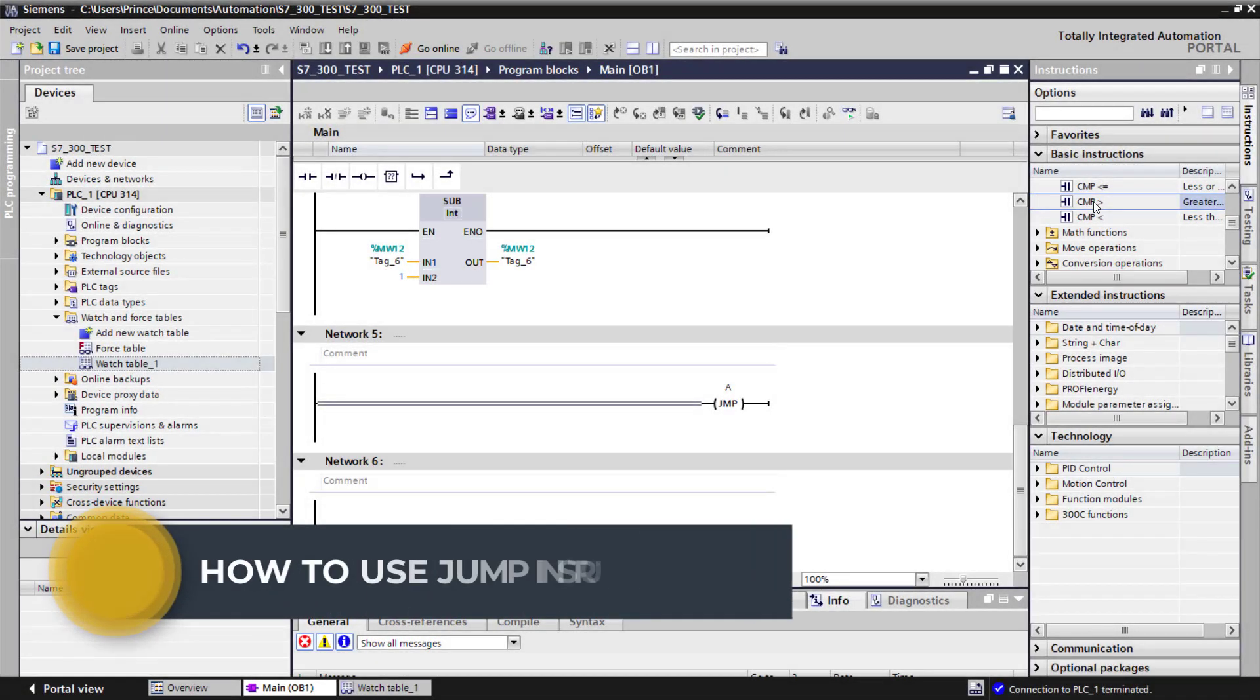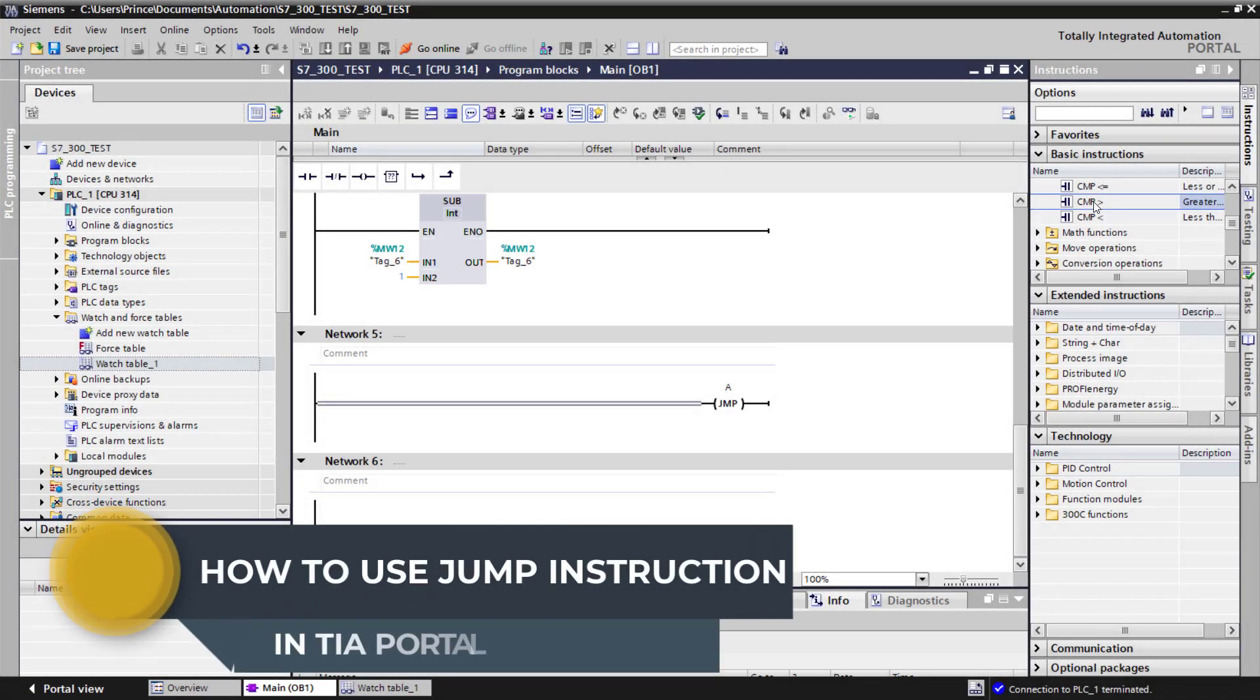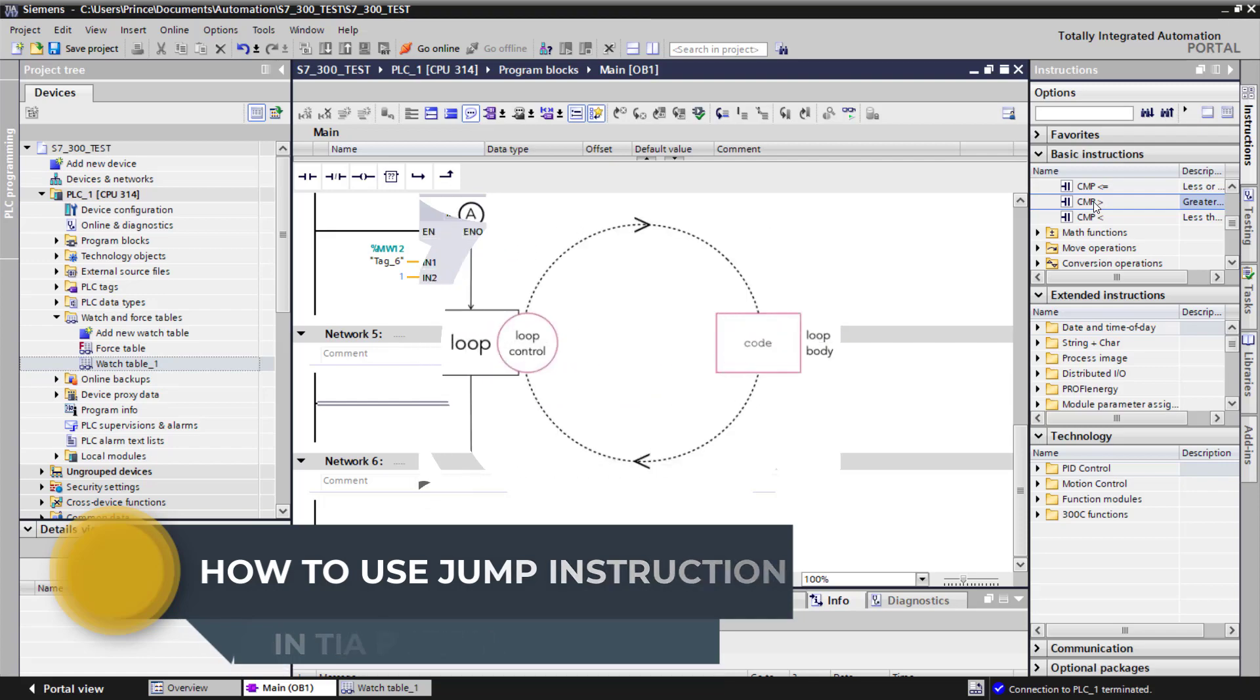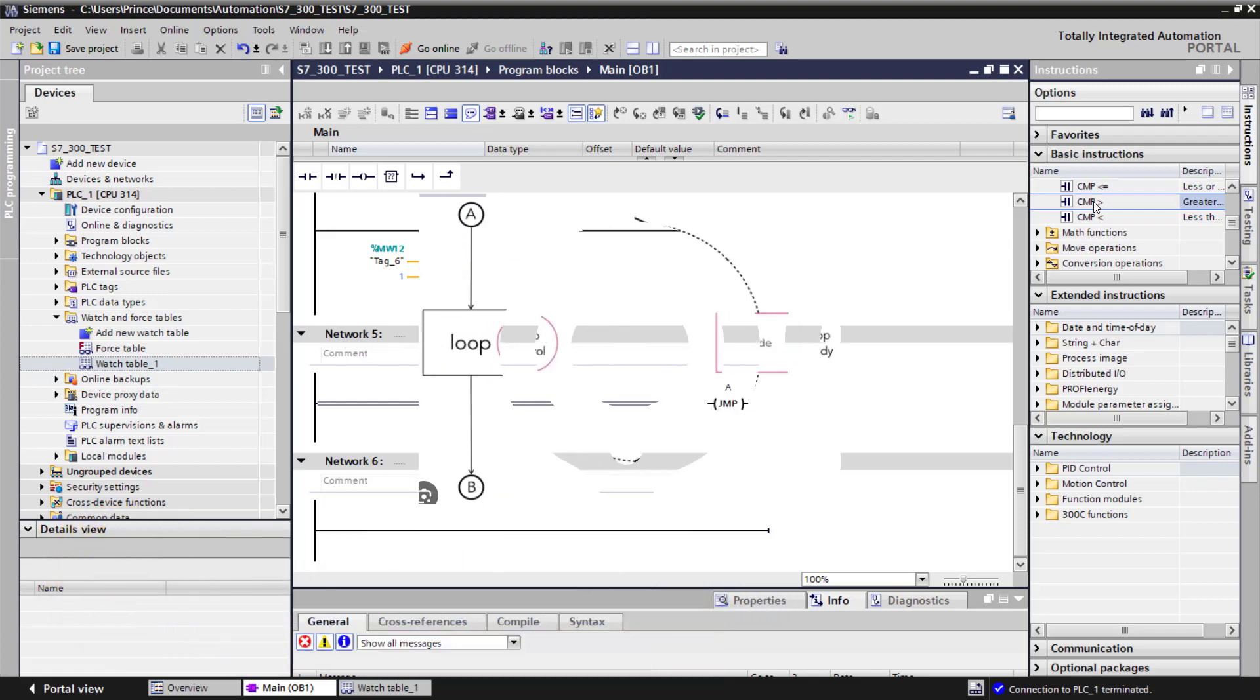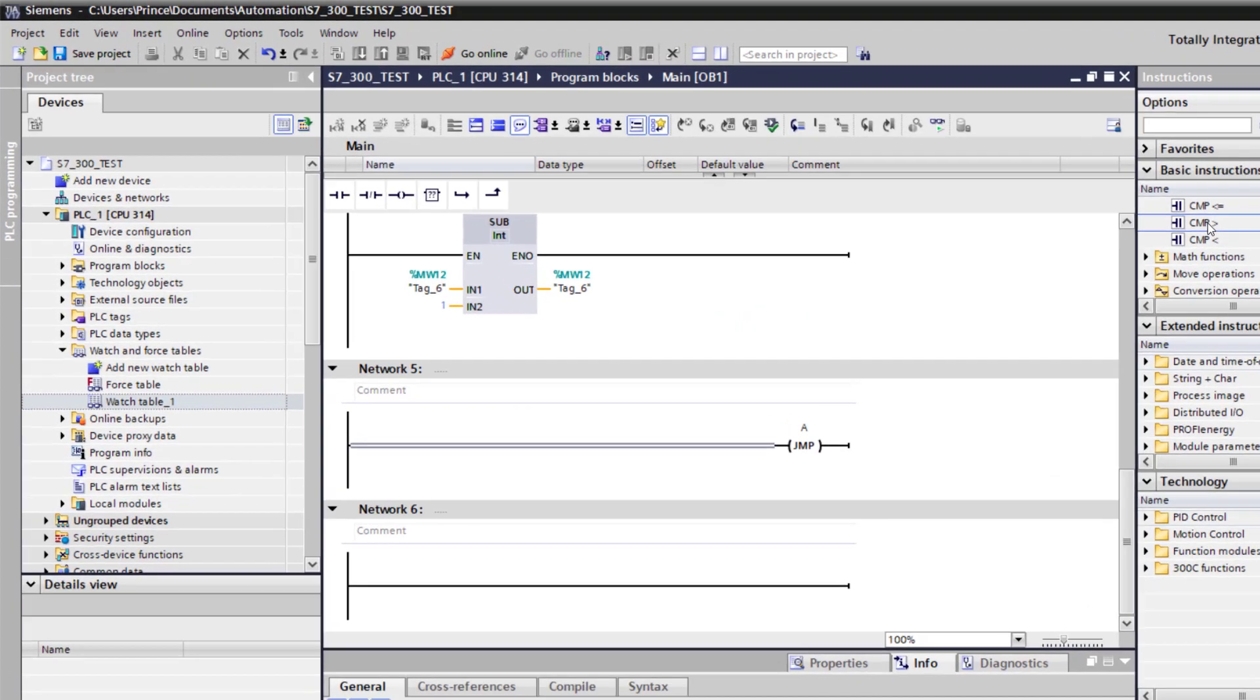Hello great YouTubers, welcome back. Have you ever wondered how to create a loop in a ladder logic program in TIA Portal?